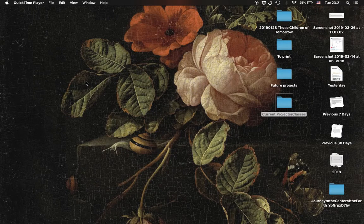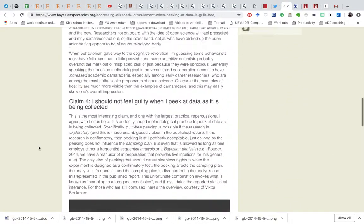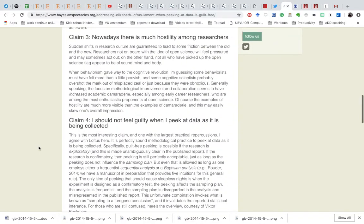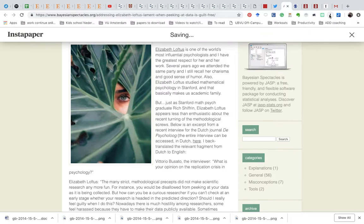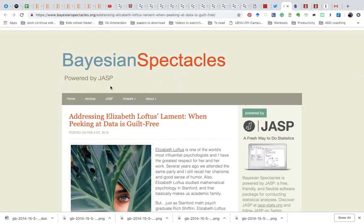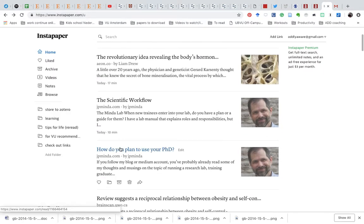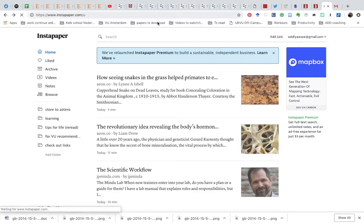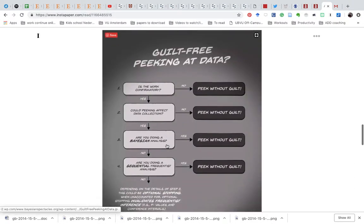Hey guys, so I just wanted to show you a quick introduction to a program I found really useful — it's called Instapaper. Suppose I have this article I'm kind of interested in, but I'm doing something else right now. I can just click here and Instapaper, which is a browser plug-in, will save it for me. When I go to the Instapaper website, I will see it here without ads. Amazing.